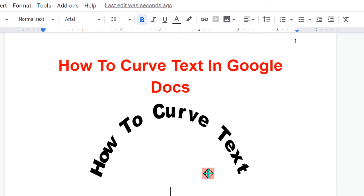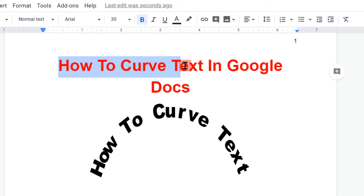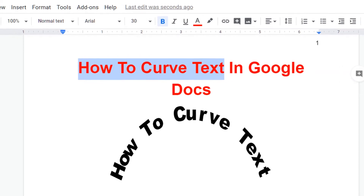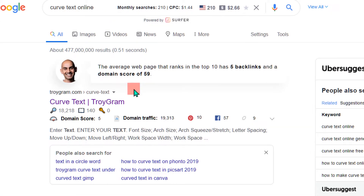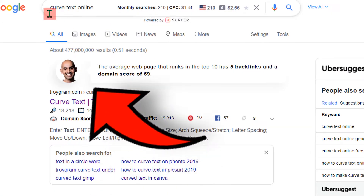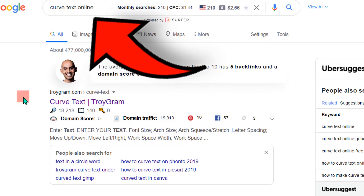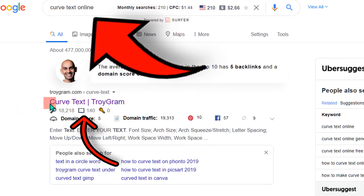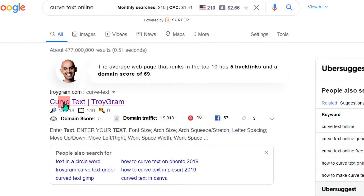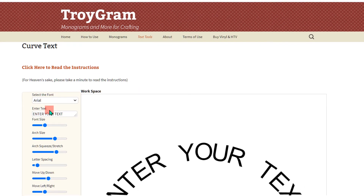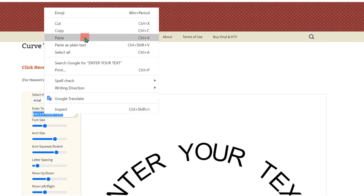To do that, copy the text you want to curve, then in Google type 'curve text online'. Click the first option, and under the enter text field, delete the existing text and paste your text.